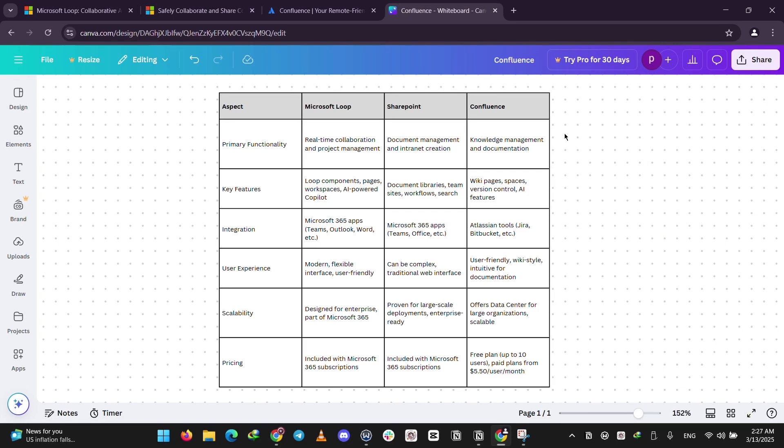Confluence features wiki pages, spaces, version control, and AI features. Microsoft Loop is integrated into Microsoft apps, just like SharePoint, while Confluence is integrated into Atlassian tools like Jira, Bitbucket, and more.